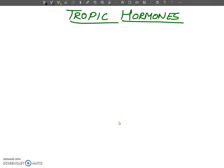Hello, my dear students. In this video lecture, I am going to tell you about tropic hormones. What are tropic hormones? What is the meaning of tropic? Tropic meaning is nourishment.